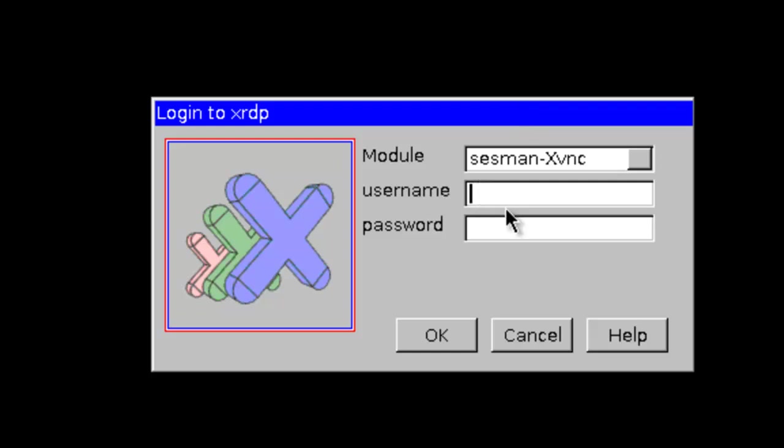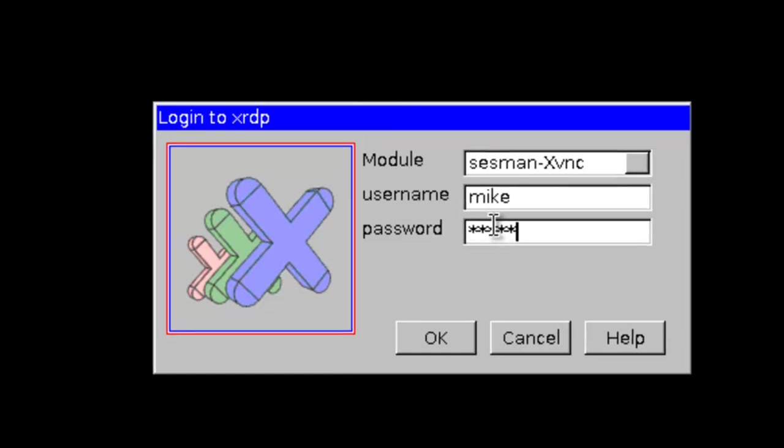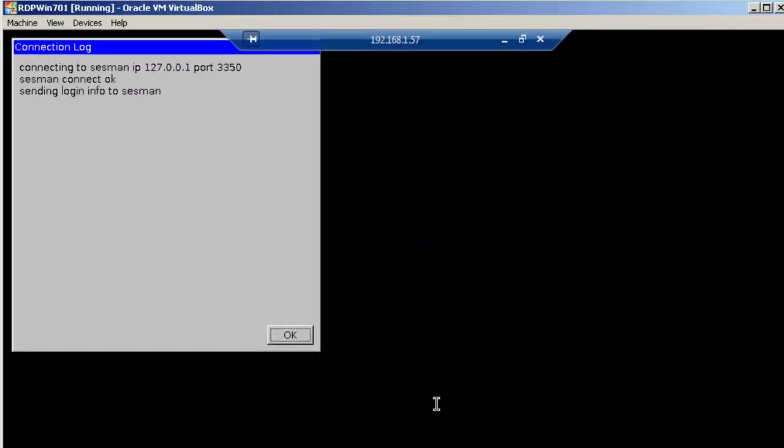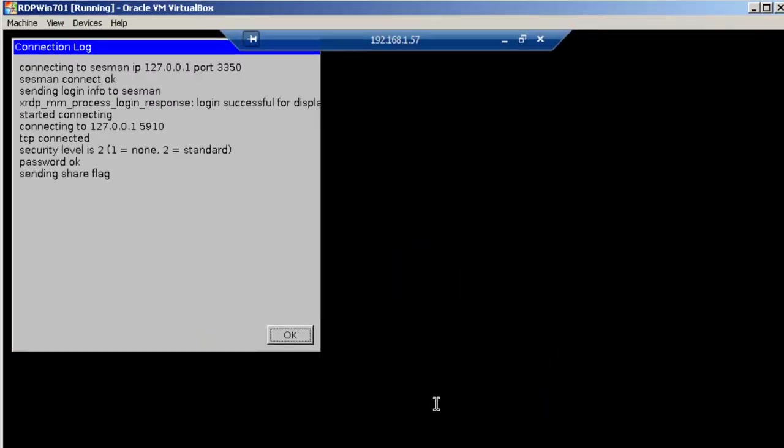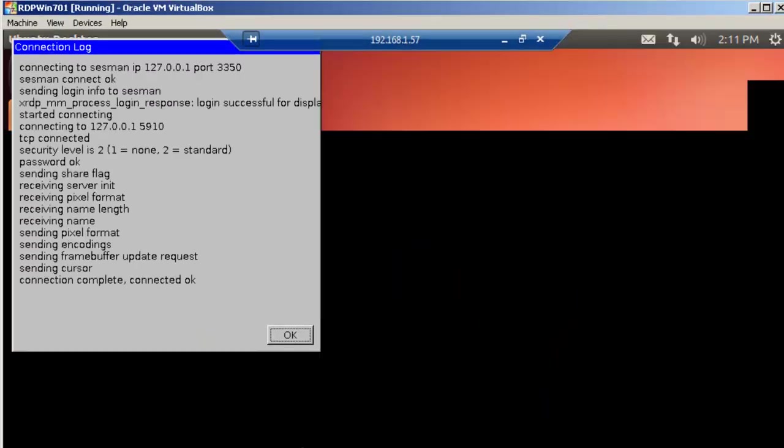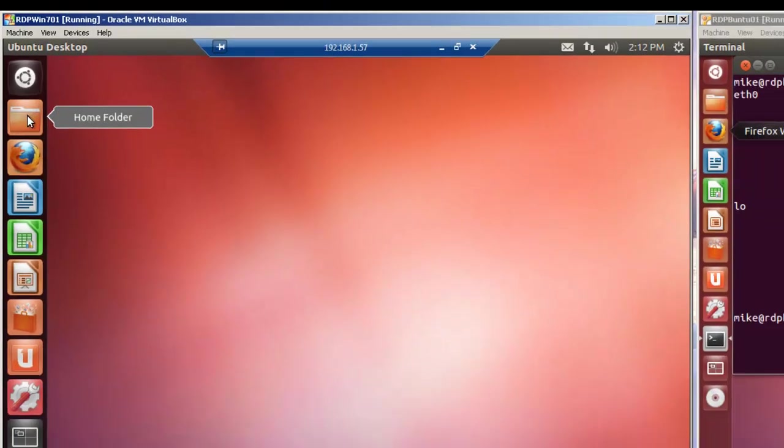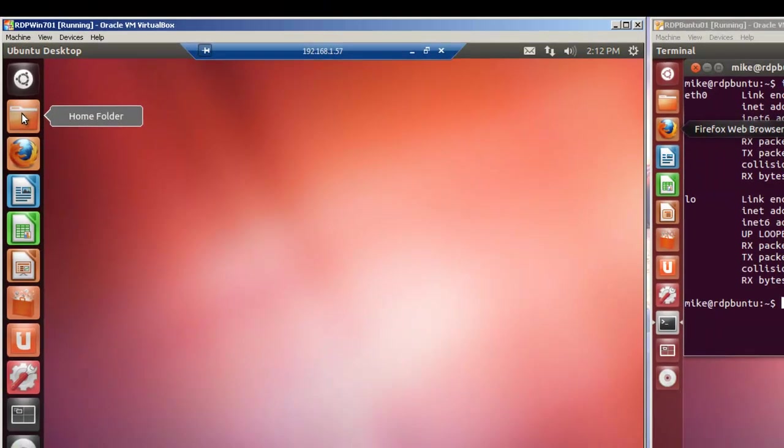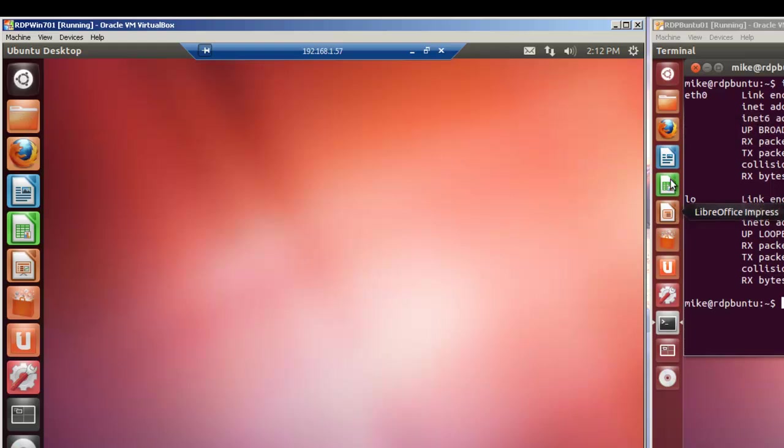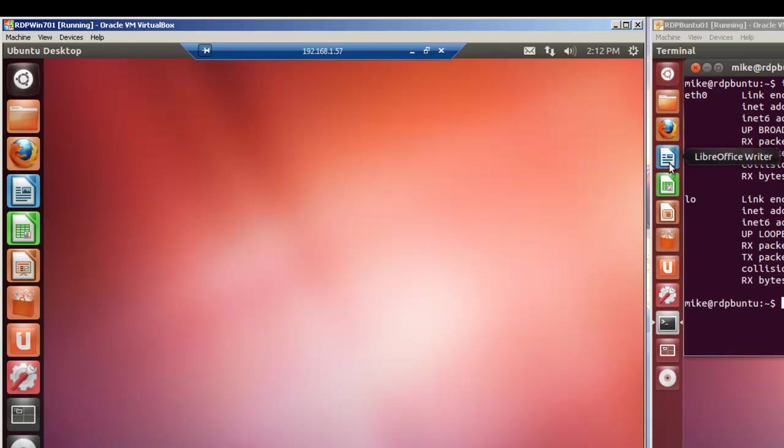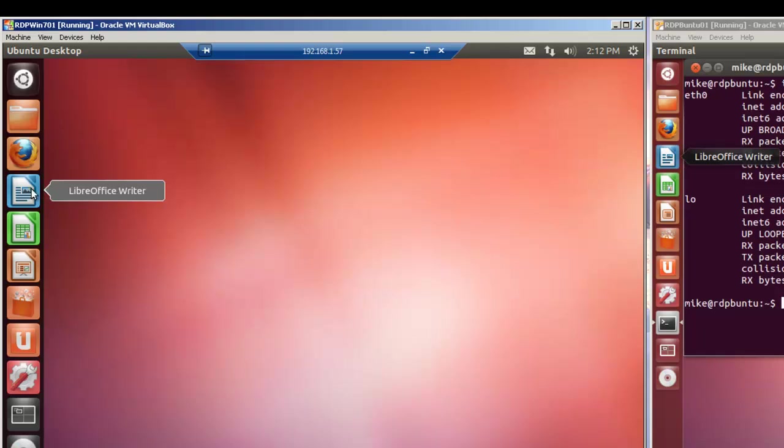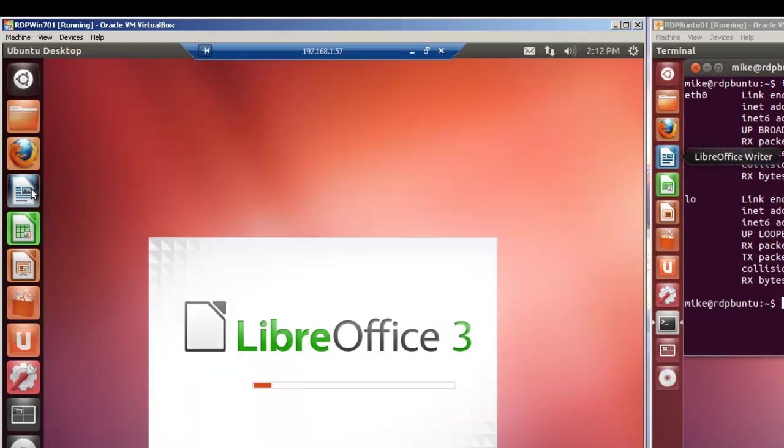And so we'll just put in Mike, our password. And you've got that. Now the first thing you'll notice is that these icons are larger and that's because we're in a 2D session. This machine is set up for 3D and in 3D you can change the icon size to a smaller size, whereas you can't do that in a 2D session.